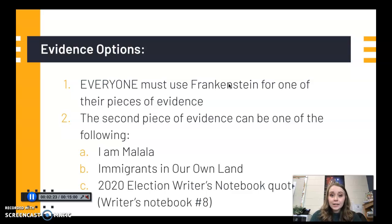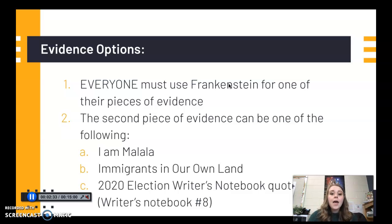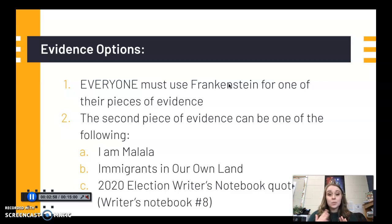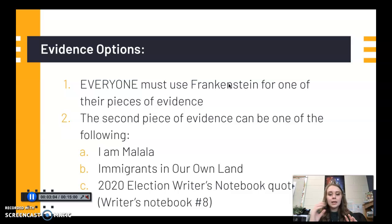As far as evidence goes — this is the important part — everyone must use Frankenstein for one of their pieces of evidence. Everyone must have one paragraph on Frankenstein. The second piece of evidence for the other paragraph must be one of the following: I Am Malala, Immigrants in Our Own Land, or the 2020 election Writer's Notebook quotes from Writer's Notebook 8. You cannot use Frankenstein twice, and it must be one of those three choices — not something else.